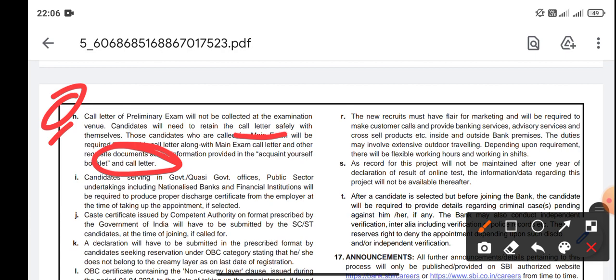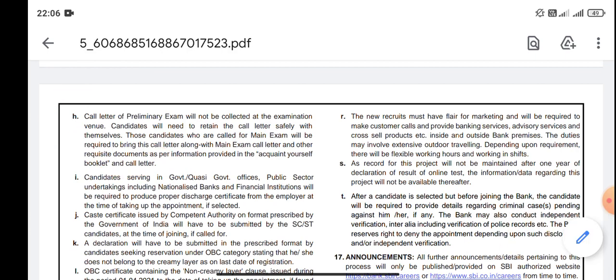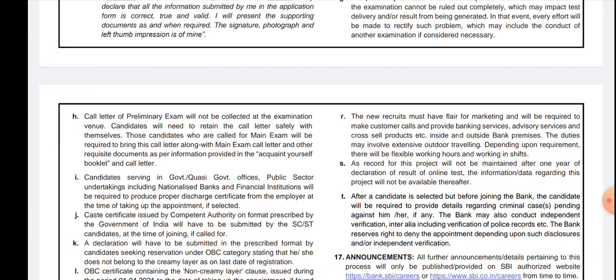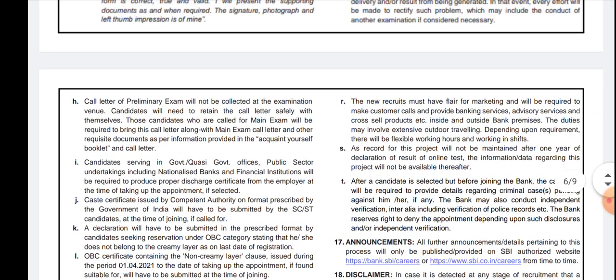You have to bring that preliminary call letter if you qualify for the mains while attending the mains examination on 31st July 2021. These are the two changes that SBI has made in the SBI Clerk 2021 notification. Hopefully these changes will be followed by IBPS and SBI PO as well. Please share this valuable information on all social media platforms like WhatsApp, Telegram and Facebook with all your friends. Thanks for watching!